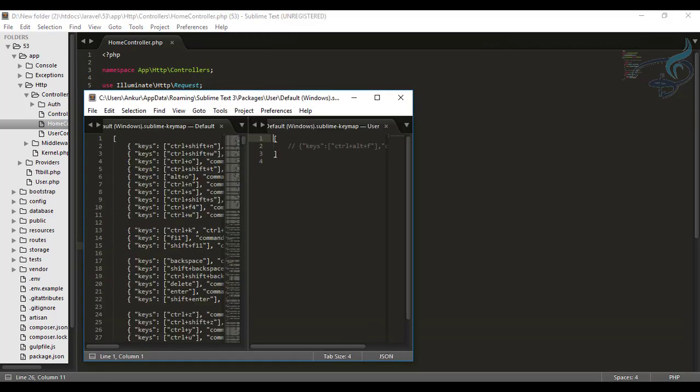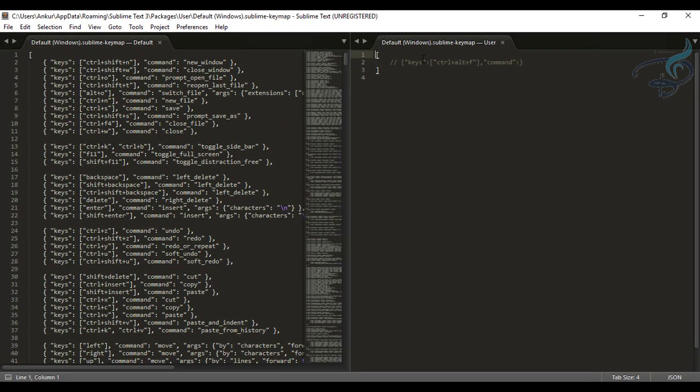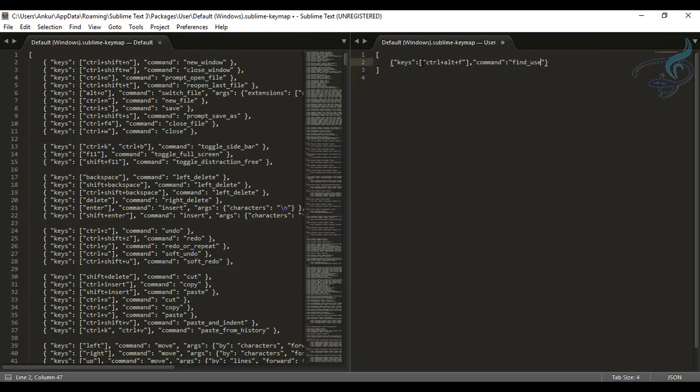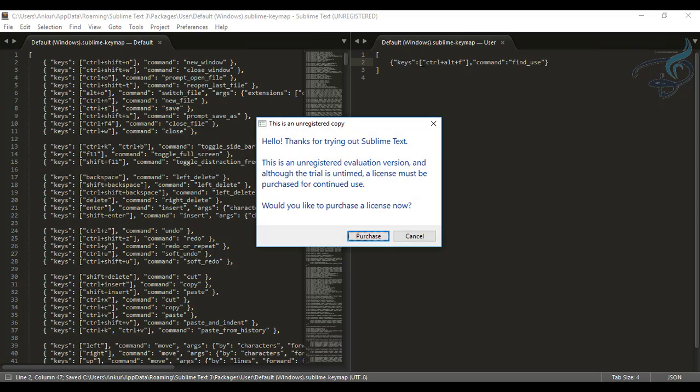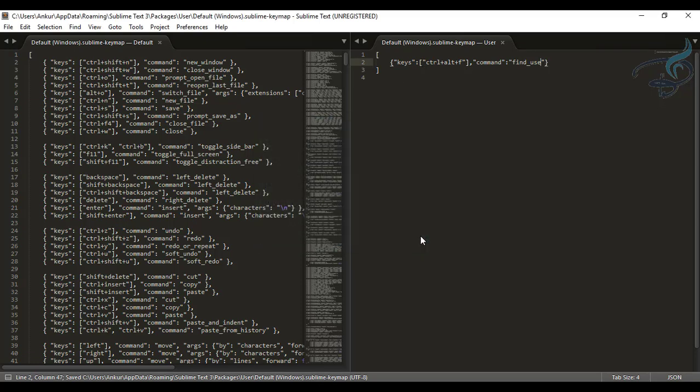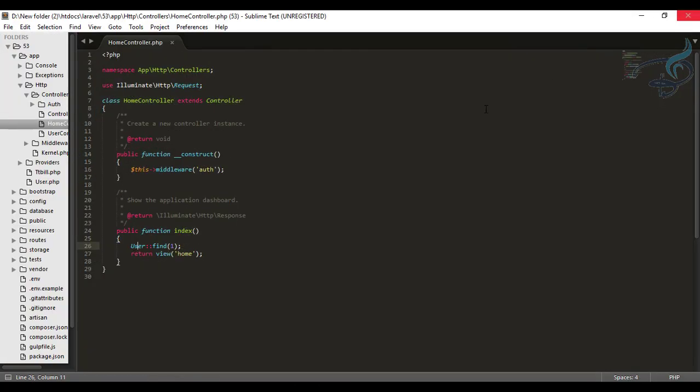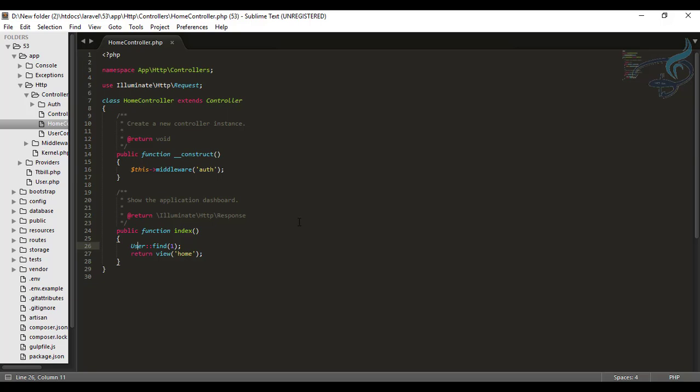And where it is, yeah. And uncomment this and for the command I want find use, simple as that. I don't want to purchase. Now save this, close this and now just click on the user, press ctrl alt F.